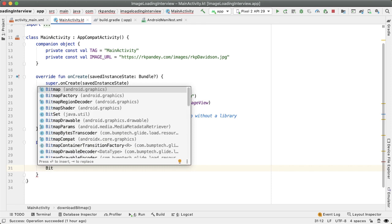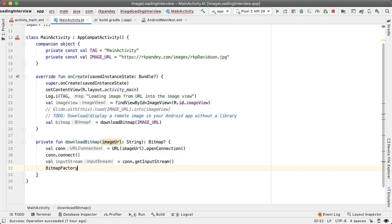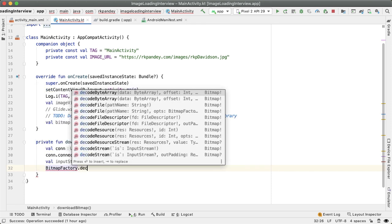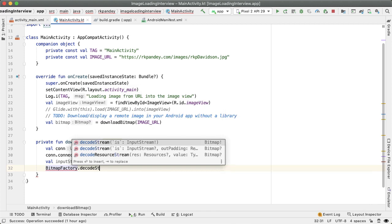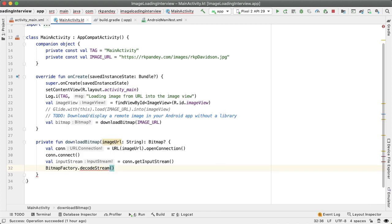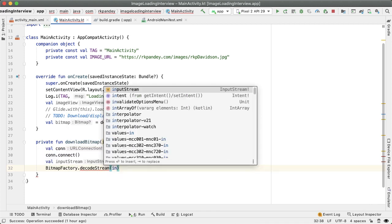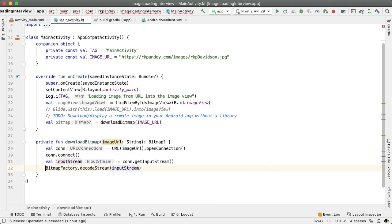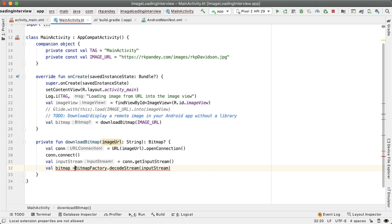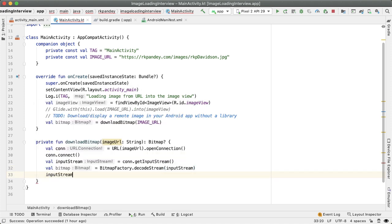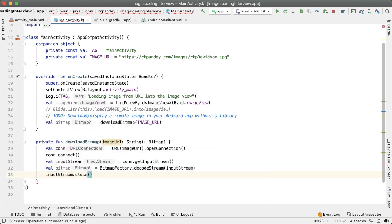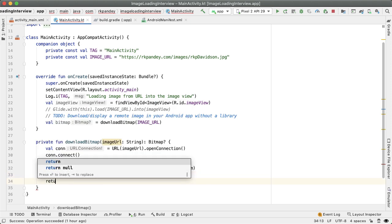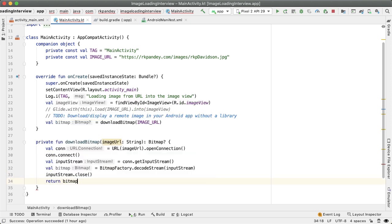This is going to be an input stream. And now the bitmap factory conveniently takes in this input stream. So I'll say decodeStream with the input stream and this is the bitmap that we want. And we need to make sure to close the input stream just so that we don't leak any memory and then we'll return the bitmap.